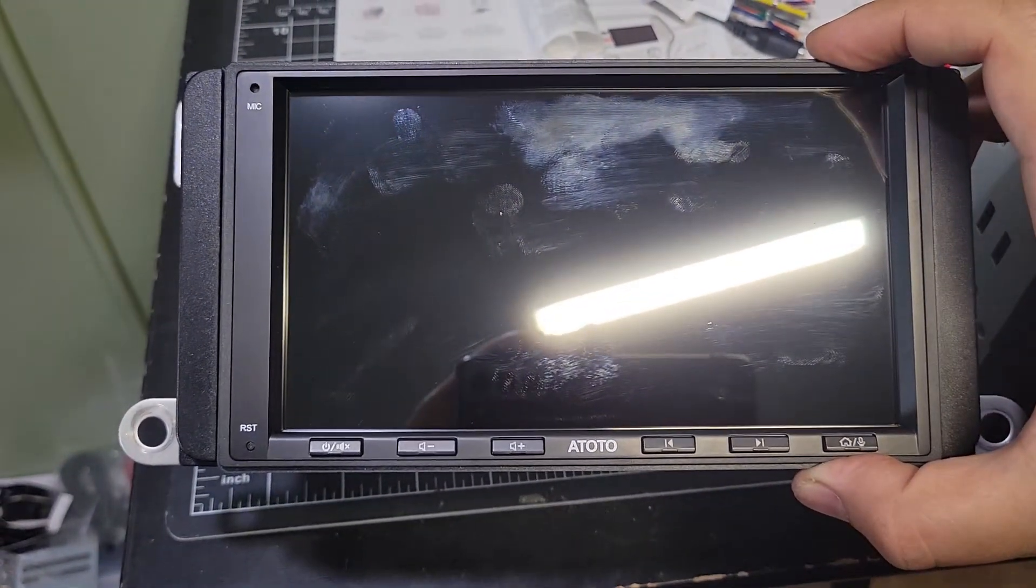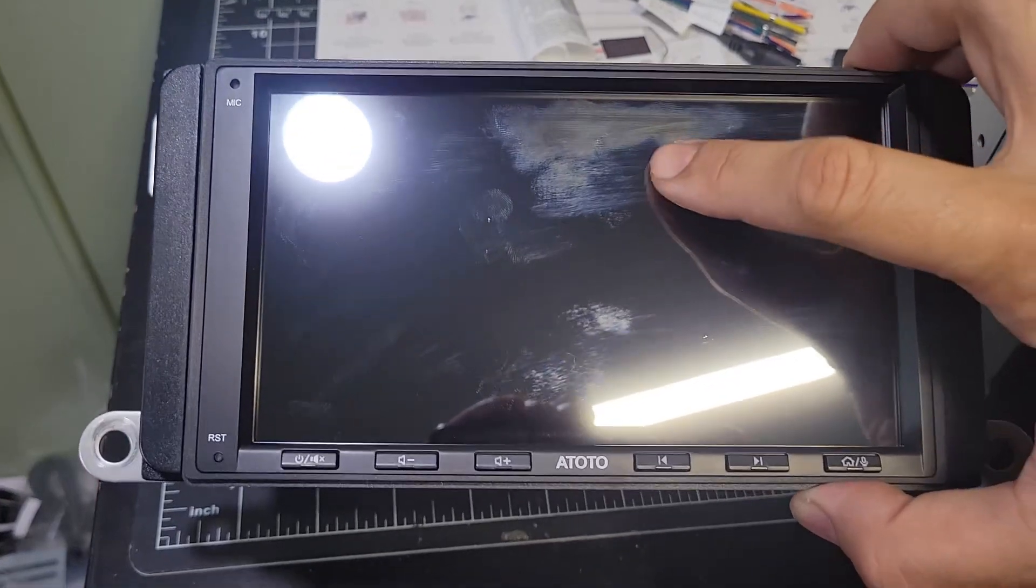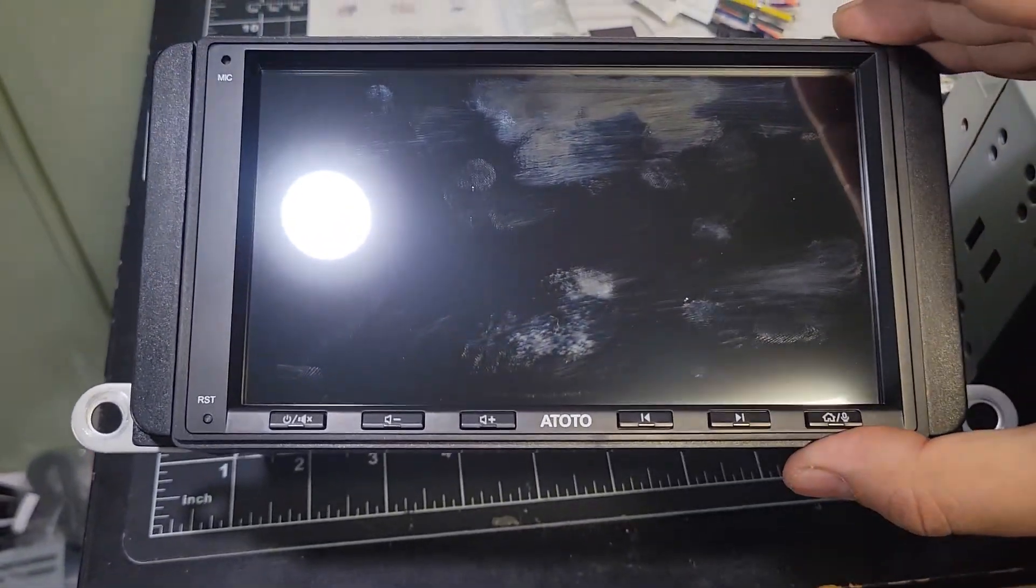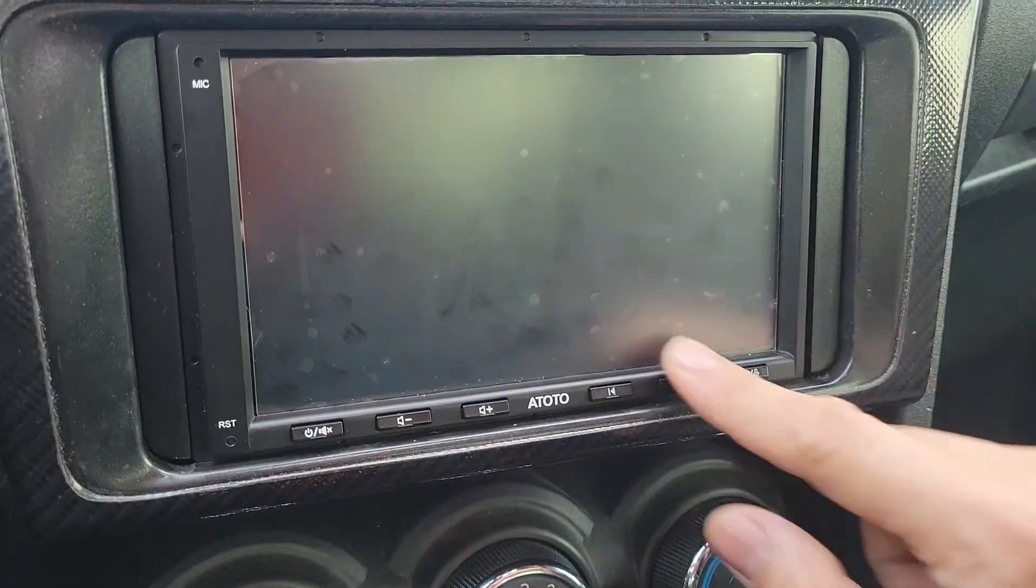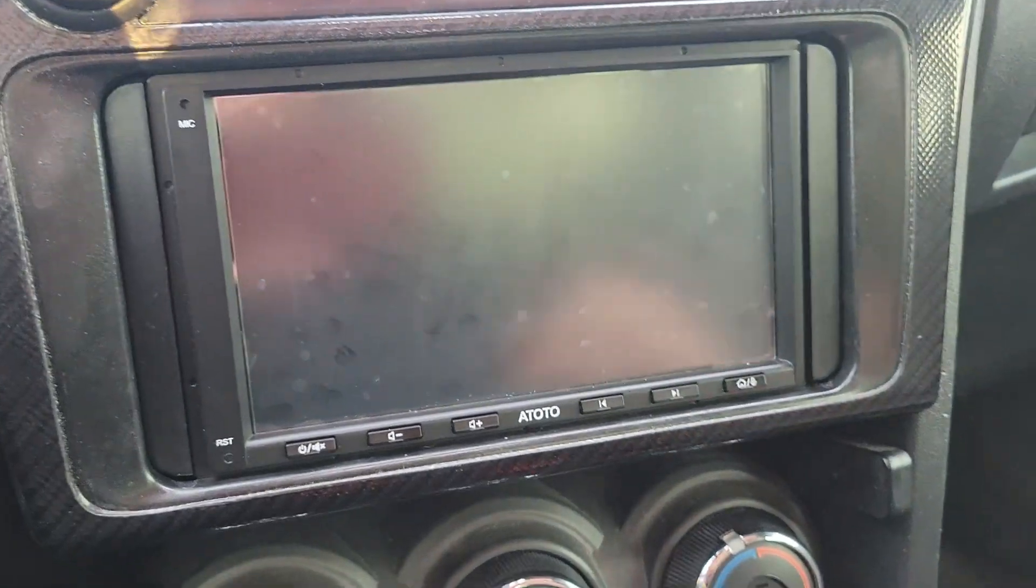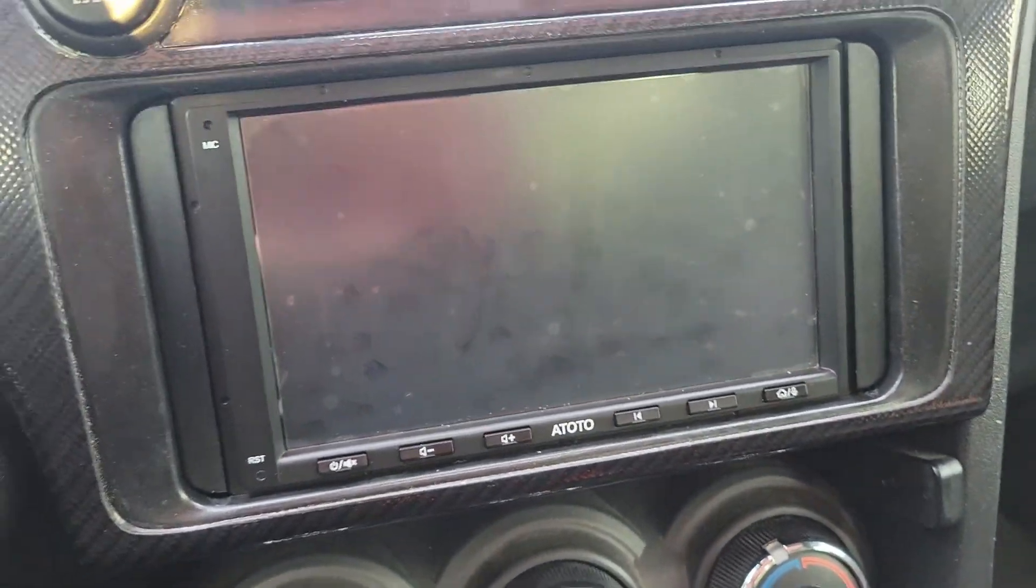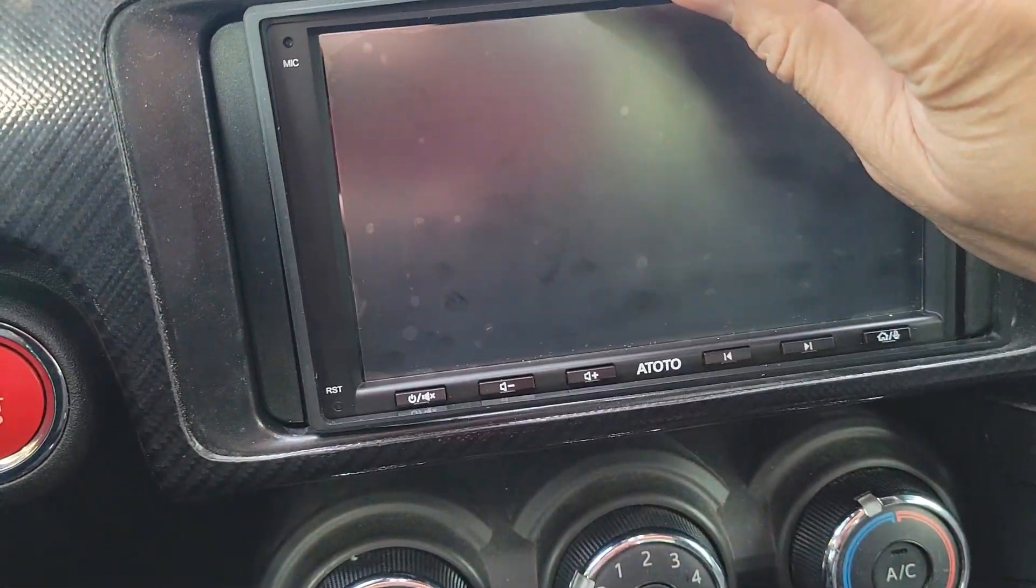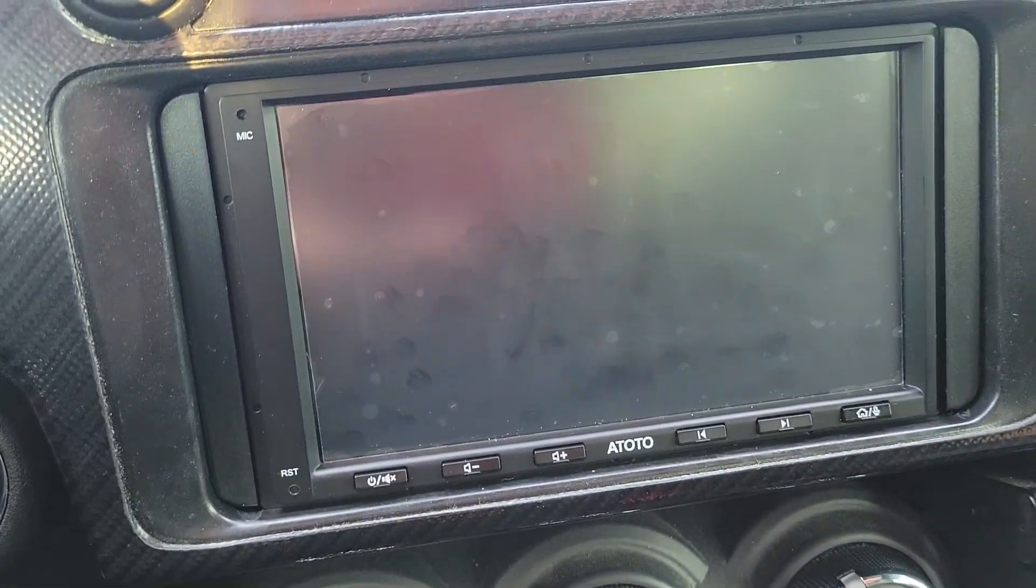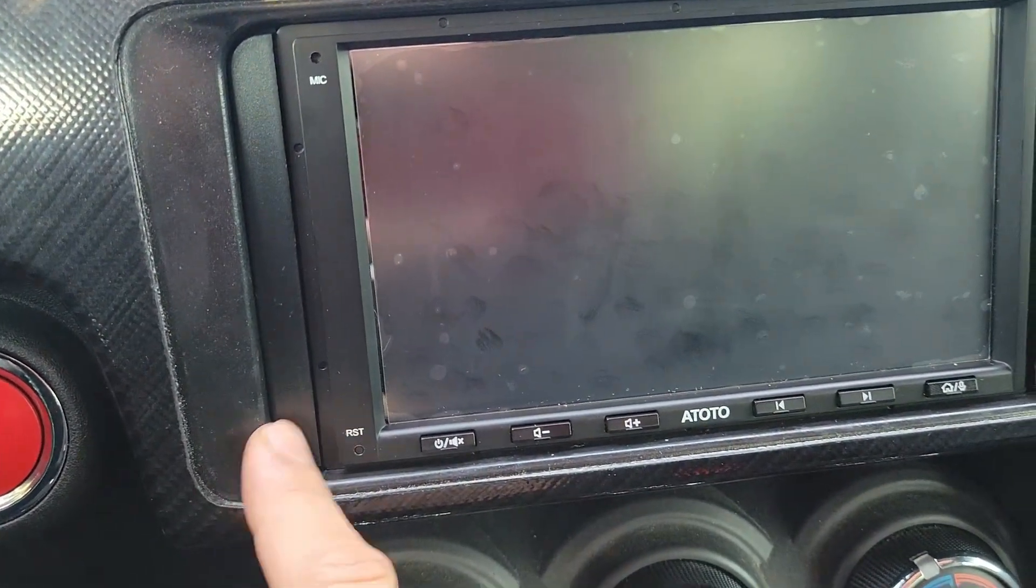I'm going to install the frosted protection film to prevent more smudges like this and also to protect the screen from scratches. I'm still working the bubbles out from behind the screen protector, but as for fitment, I had to take the faceplate trim off because it was preventing the dash trim from popping into place, but it looks awful without it.